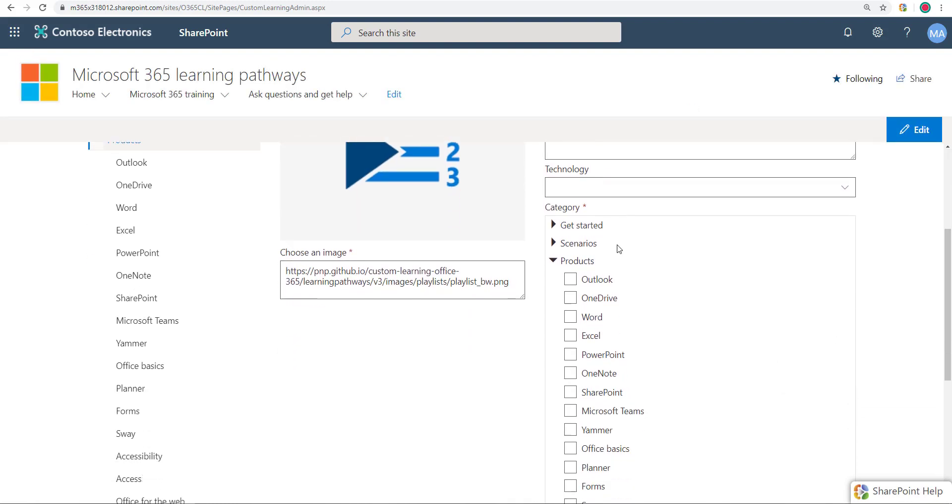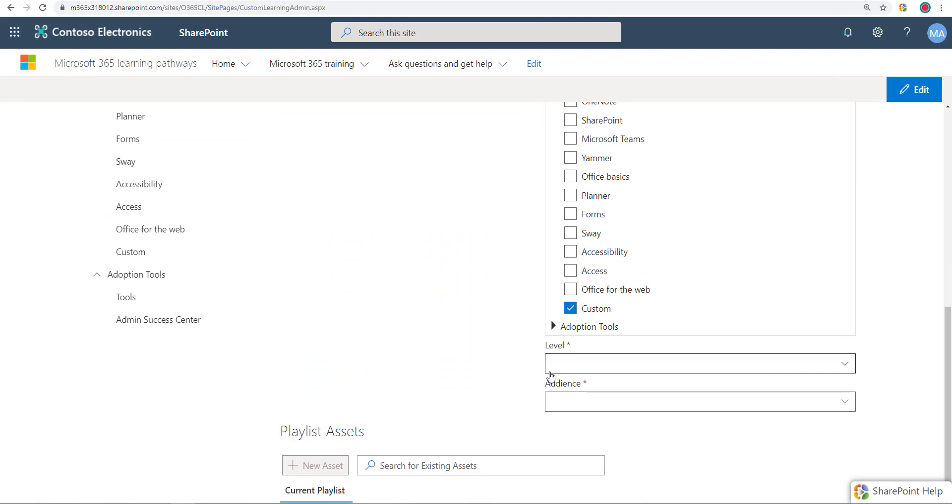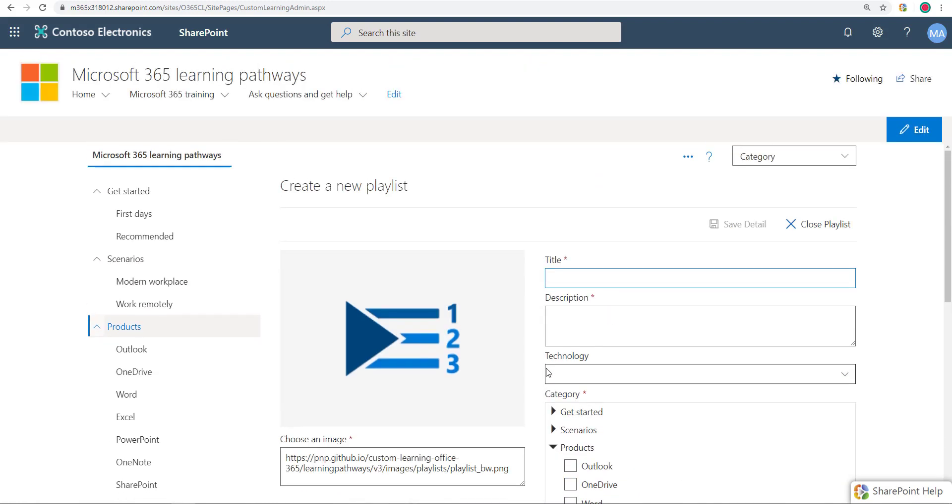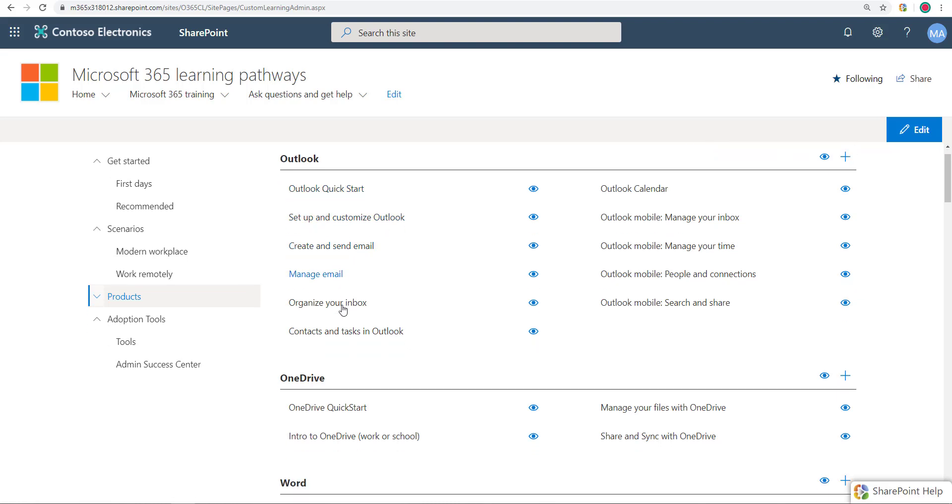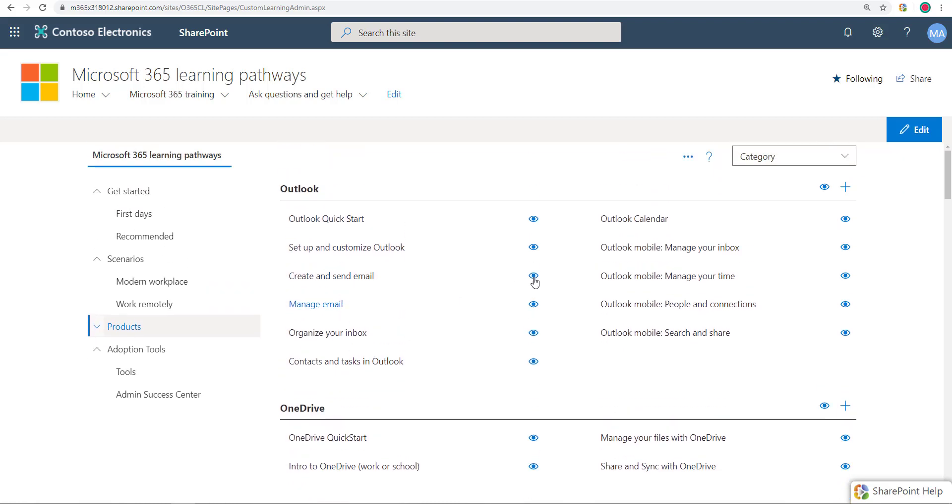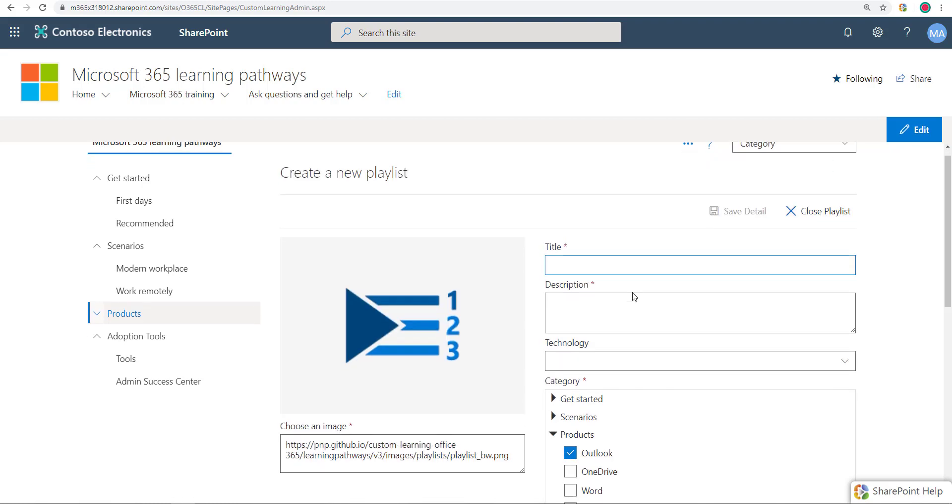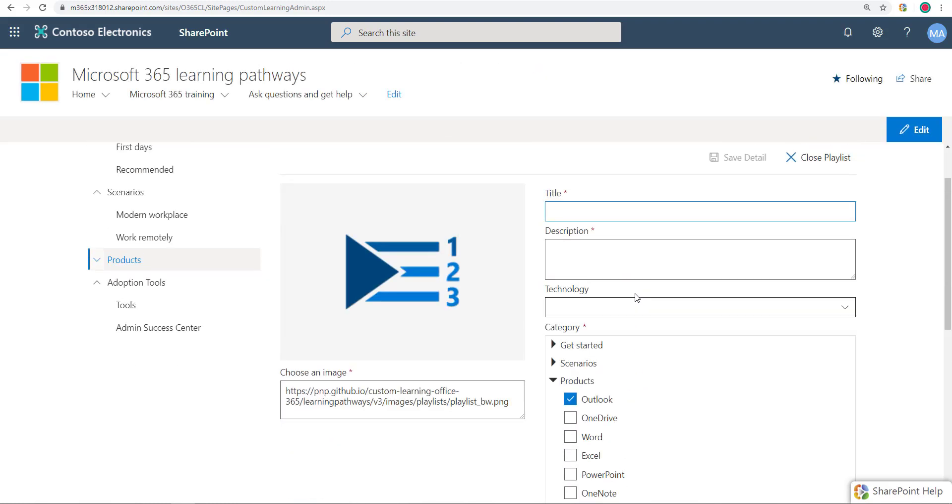Here we go, that's gonna be a playlist with title, description, technology, category, whatever I want to pick. Now in addition to making a playlist in a new subcategory, I can go to existing subcategories like Outlook, OneDrive and all, and I can make a playlist here as well. So I can say make a new playlist and I can start with that.